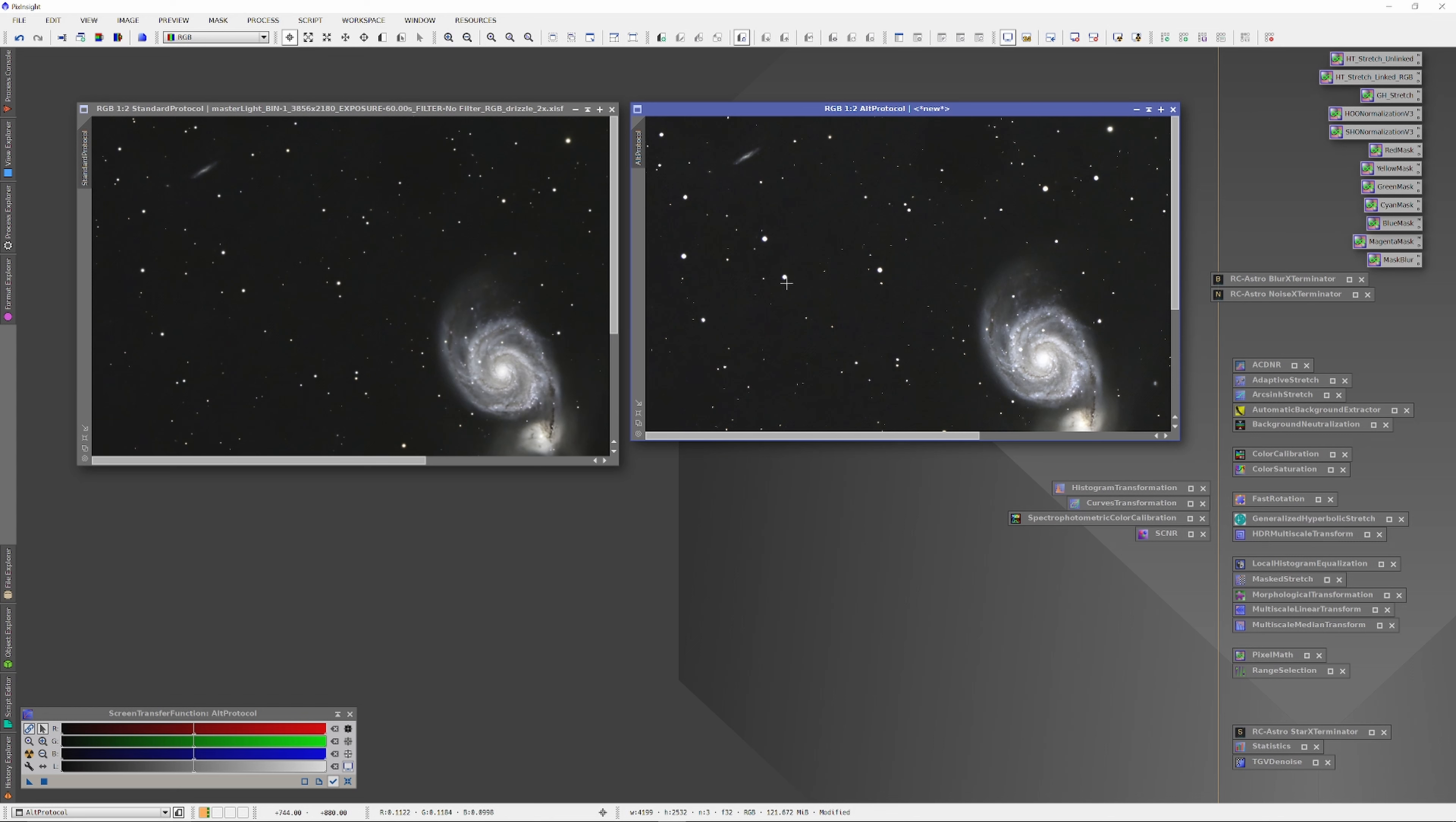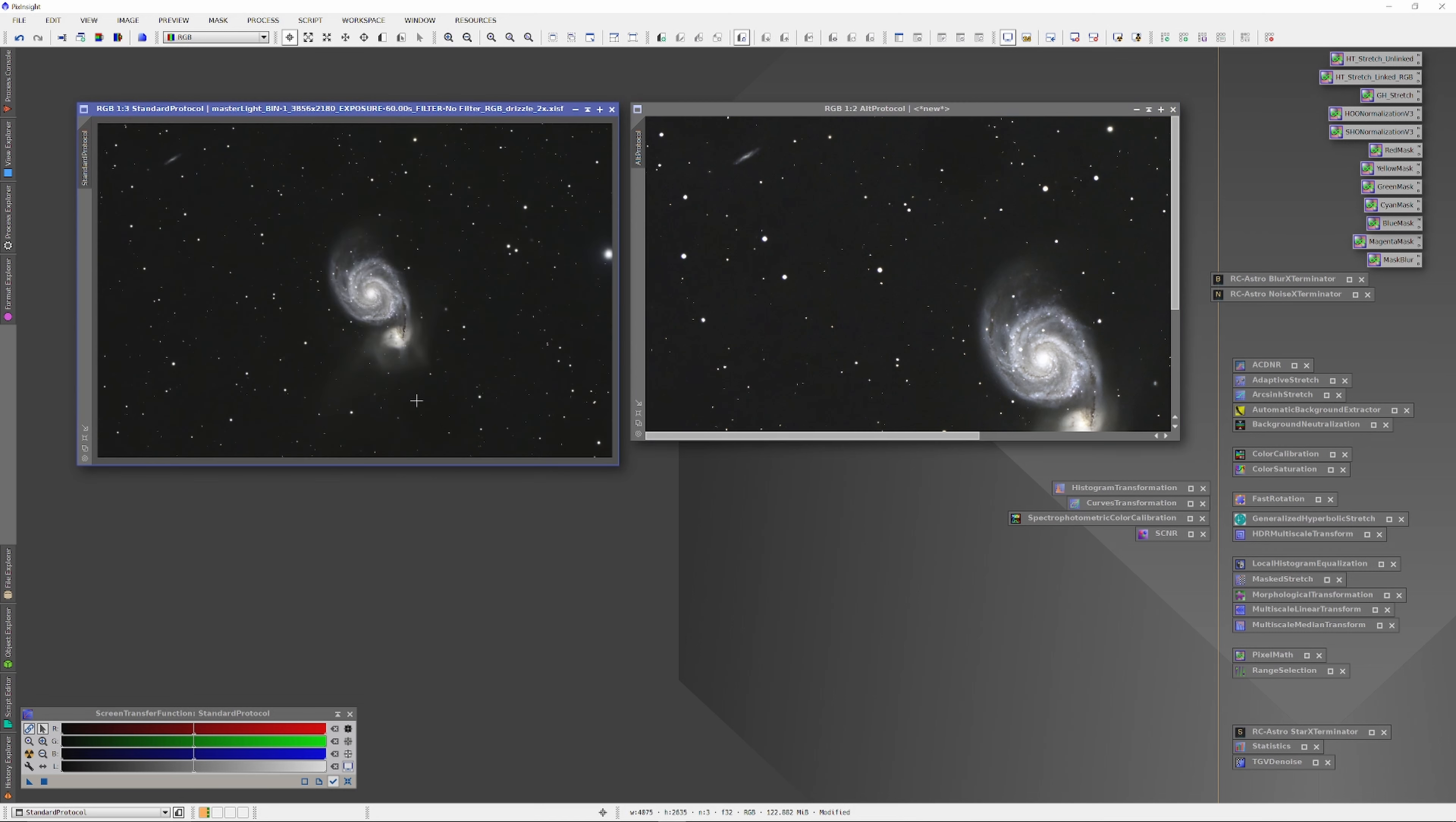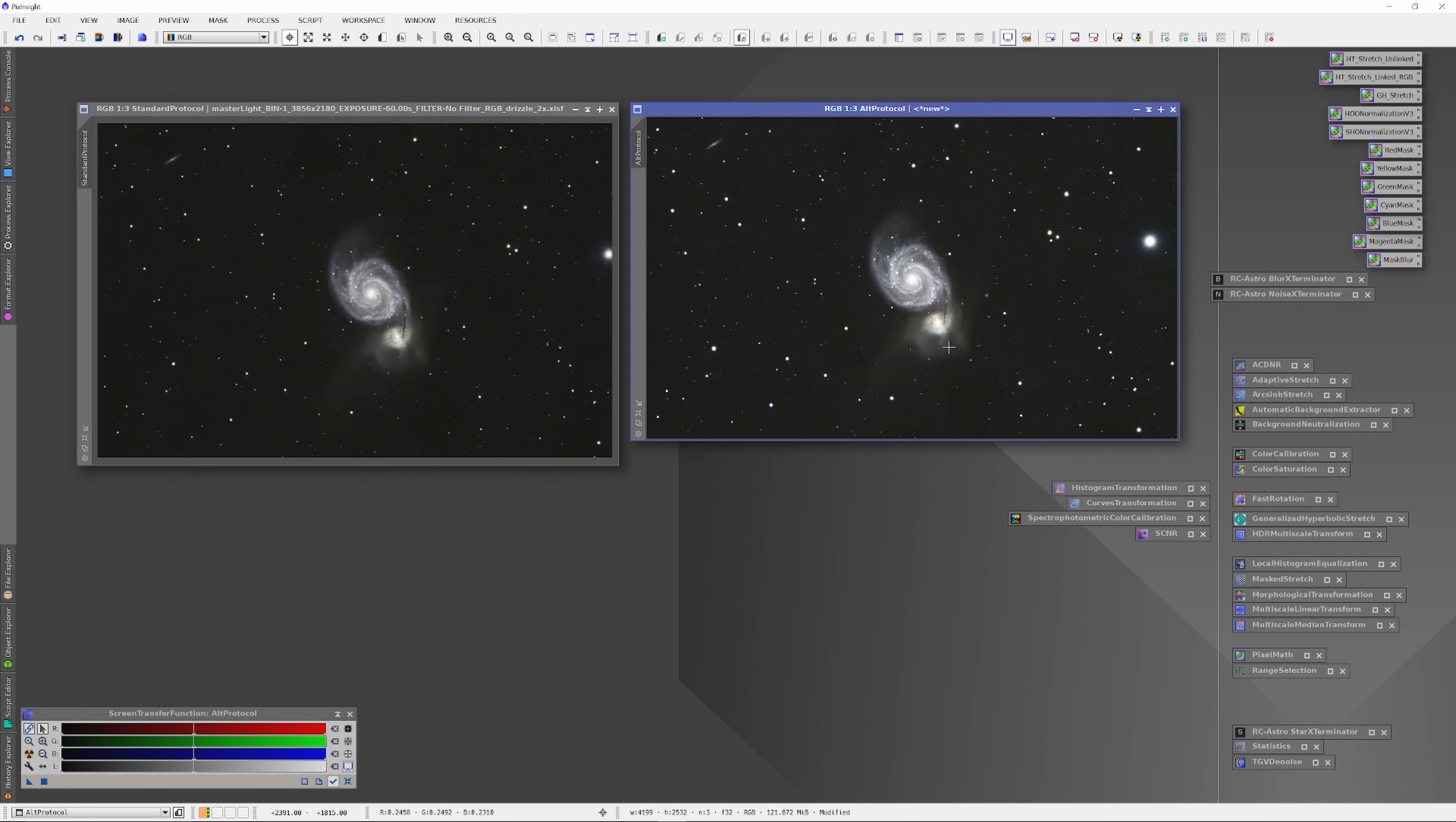But whether the detail is actually there or implied, in the alternative protocol, there is some detail visible in that galaxy. If we're shooting for aesthetic purposes, it certainly looks better. And the appearance is based on the actual data. Insofar as I can tell, the AI of Blur Exterminator is building on what's actually there.